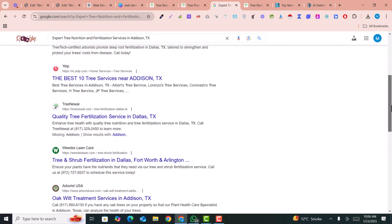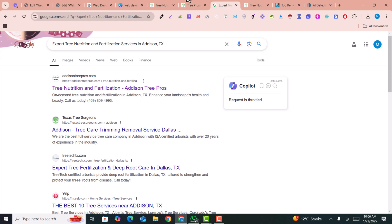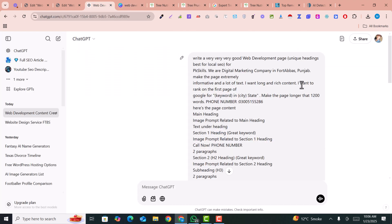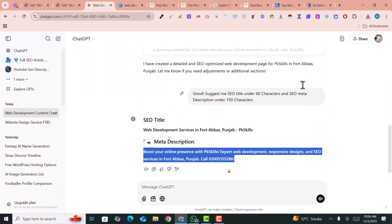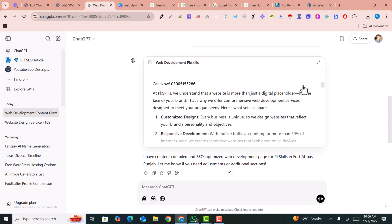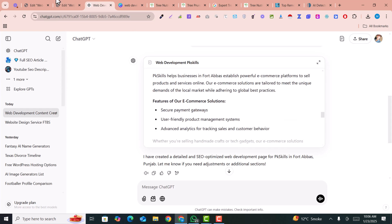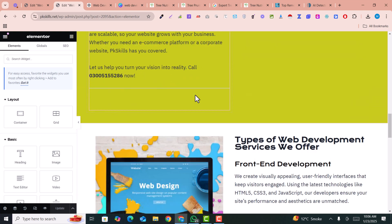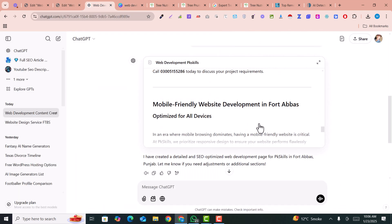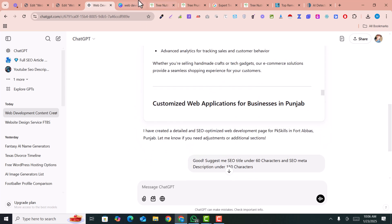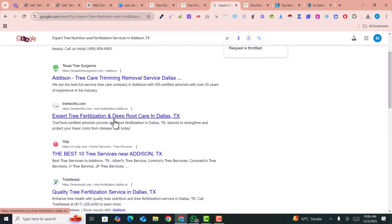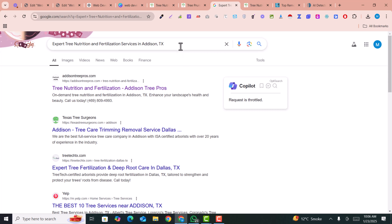These are my client's websites — their local services pages are ranking on top of Google. These are all designed by me and all the content is written by AI. In this video, I'm going to show you how you can write amazing local services page templates using AI, how it can write the content for you, how to use a pre-built template, and the prompts you can use to write stunning local SEO service pages that rank on top of Google.